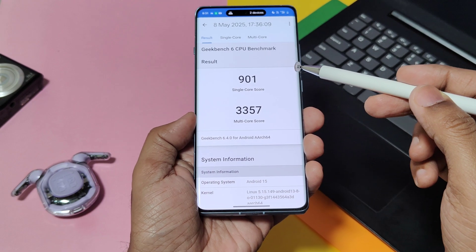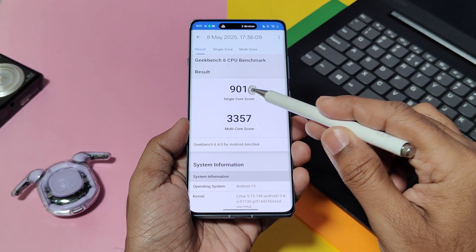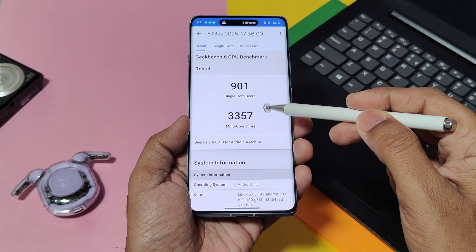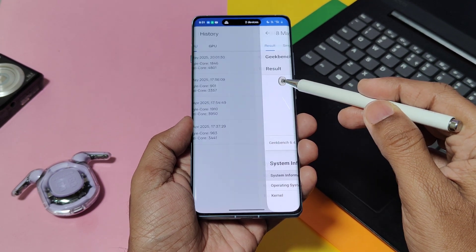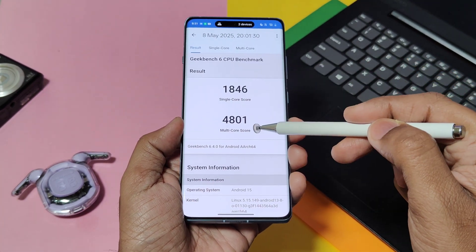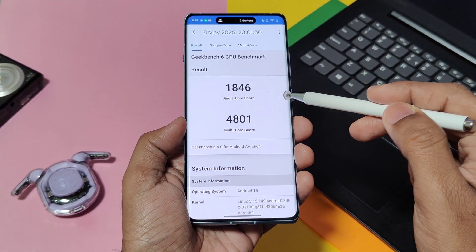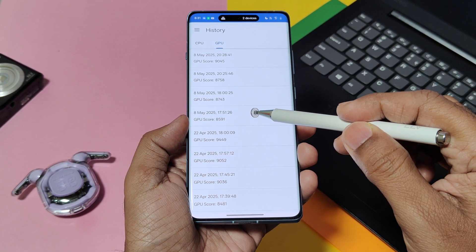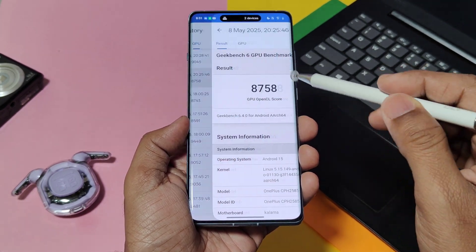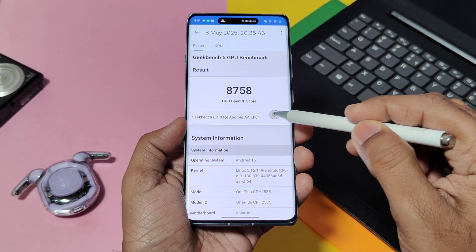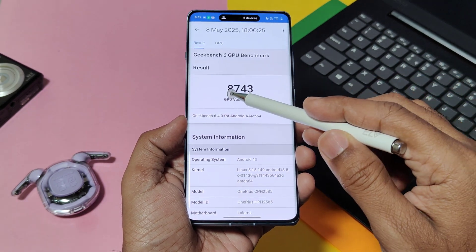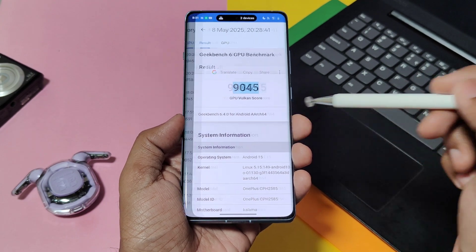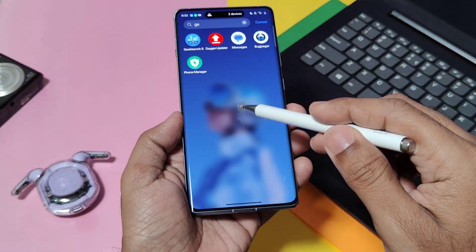I did a small Geekbench test for this update with and without performance mode. Without performance mode, single-core and multi-core scores were 901 and 3357. With performance mode enabled, scores were highly improved at 1846 and 4801. For the OpenGL graphics API test, scores were 8591 and 8758 without and with performance mode respectively. For the Vulkan graphics API, scores were 8743 and 9045 respectively. There is a slight GPU performance improvement when using the high performance mode setting.